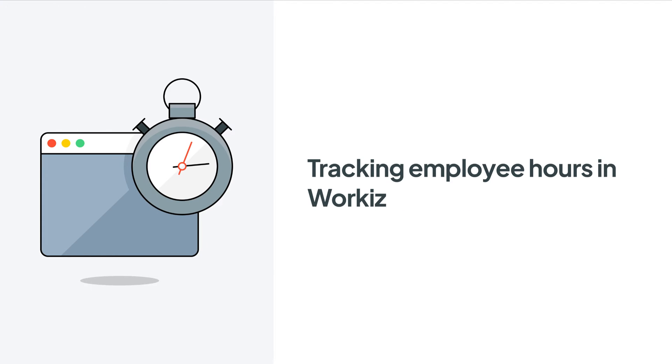Hey there Service Pros, this is Christian from the WorkEase product team. In this video, we're going to talk about how to track your team's time using the built-in Clock In Clock Out feature in WorkEase.